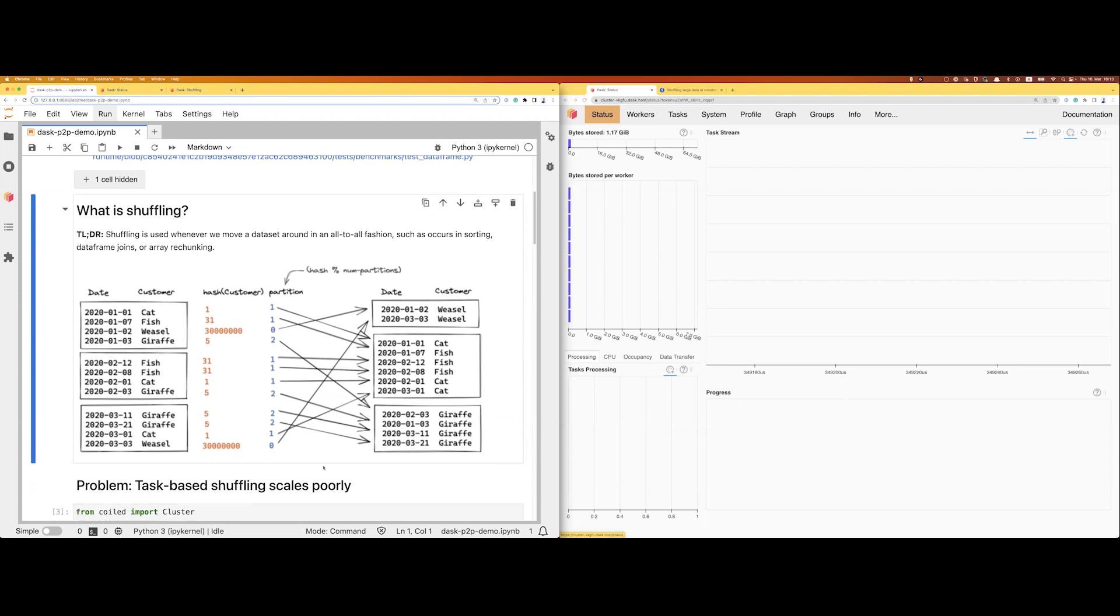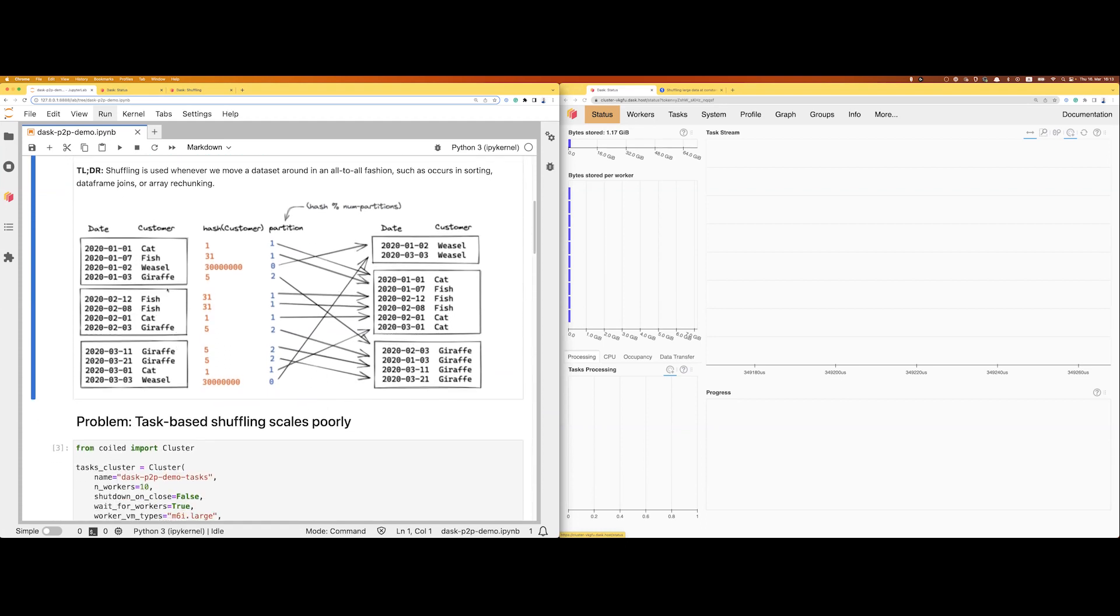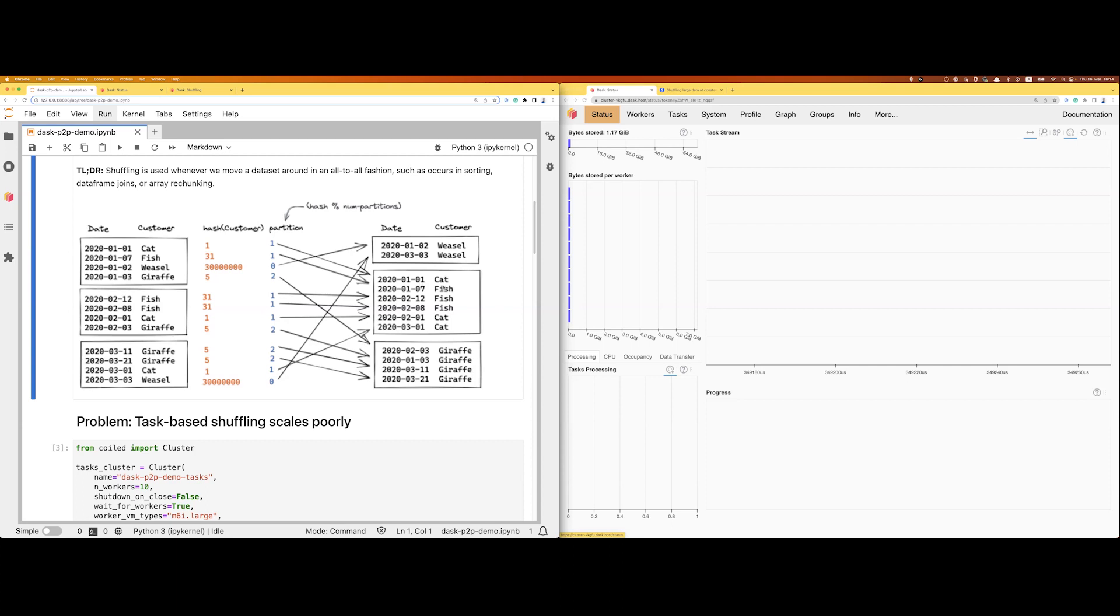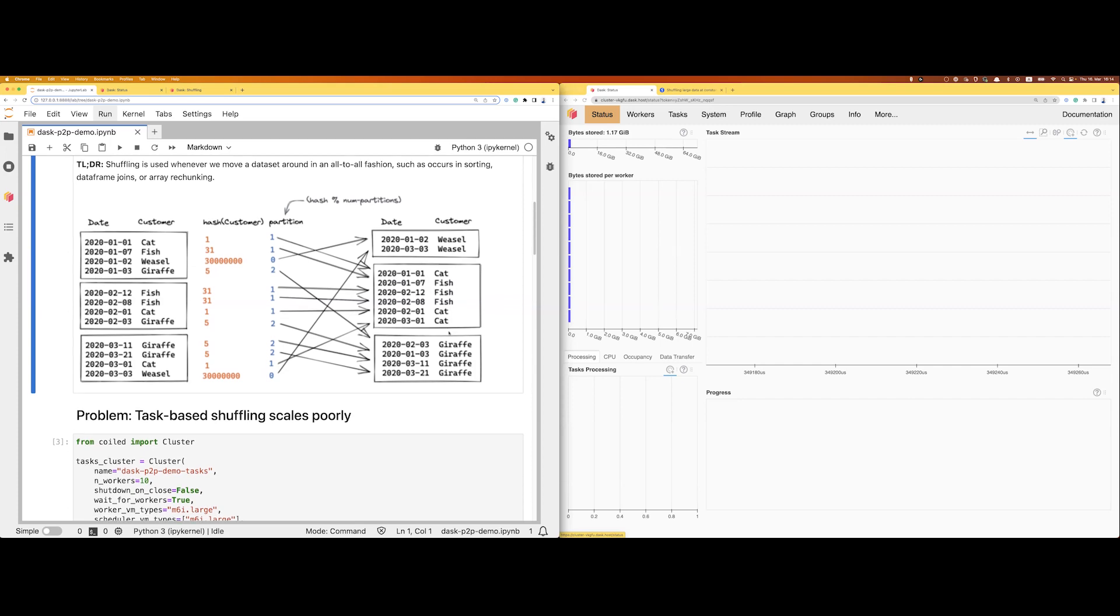And what we want to do in shuffling is essentially, we have some dataset with some input partitions. We want to repartition those, for example because we want to group by customer. And here you can see inputs have multiple customers. After shuffling every customer has its own partition or shares some partition with all the data from the same customers in the same partition. That is essentially what we want to do.